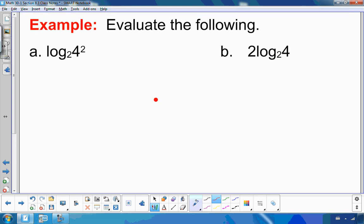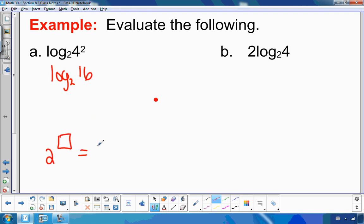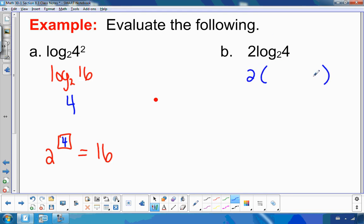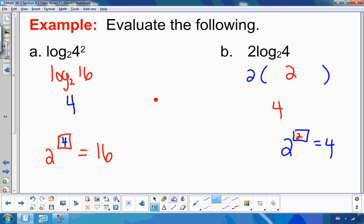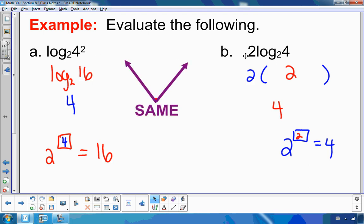Let's look at another example. Consider log base 2 of 4 squared. Since 4 times 4 is 16, we want 2 to what power gives 16 — that's 2 to the 4 — so the log value is 4. On the other side, 2 times log base 2 of 4: since 2 squared is 4, log base 2 of 4 is 2, and 2 times 2 is 4. So log base 2 of 4 squared equals 2 times log base 2 of 4, both equaling 4. Notice the exponent of 2 can come down in front — this is the power law.